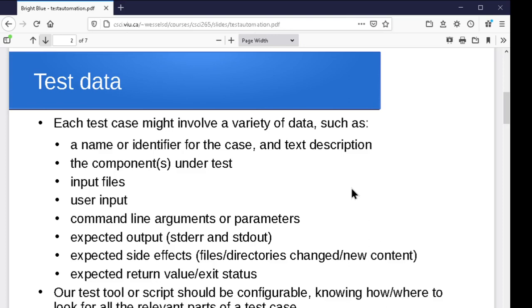And so our testing tool is going to have to be able to work with all of these, apply them all appropriately and evaluate the results. So there can be a lot involved in running your different test cases.